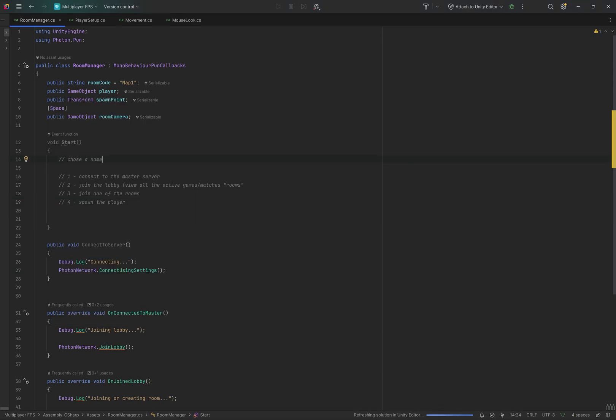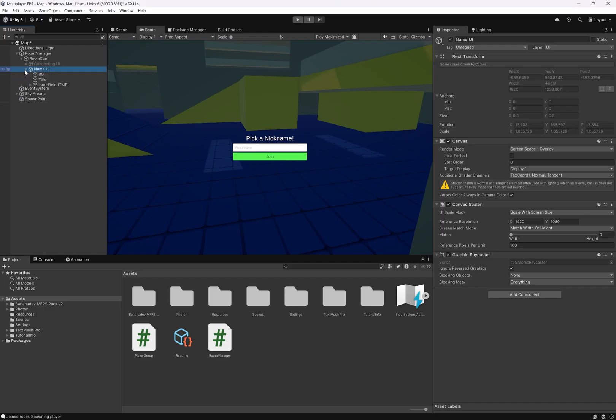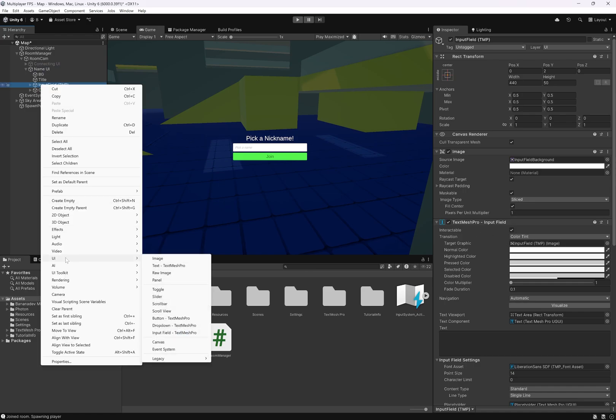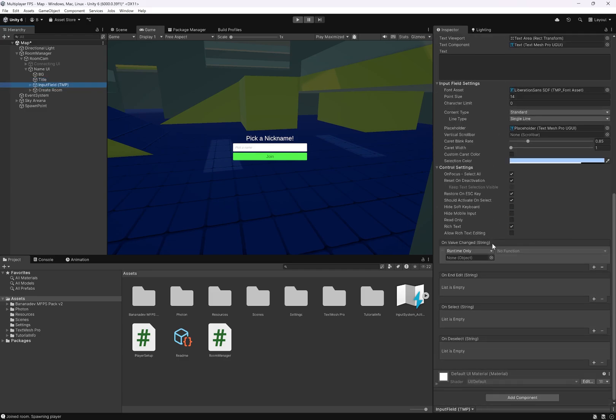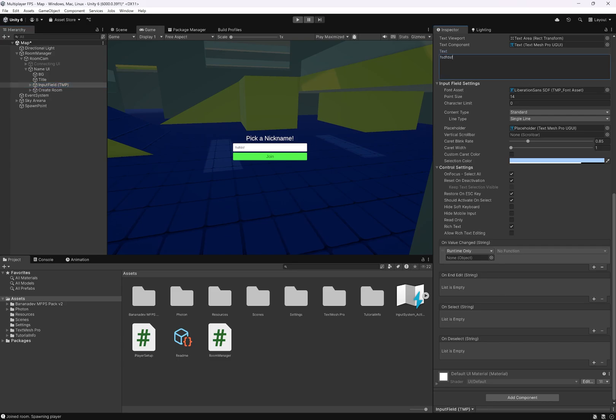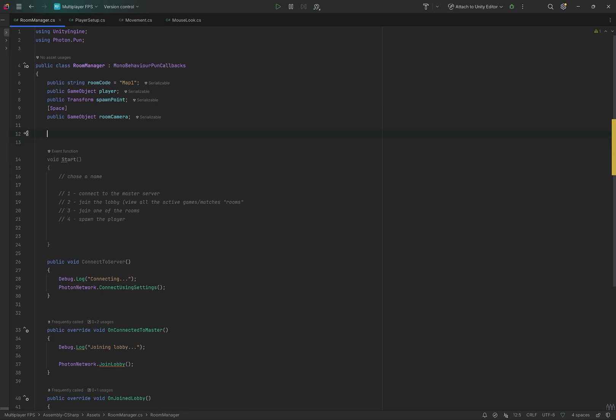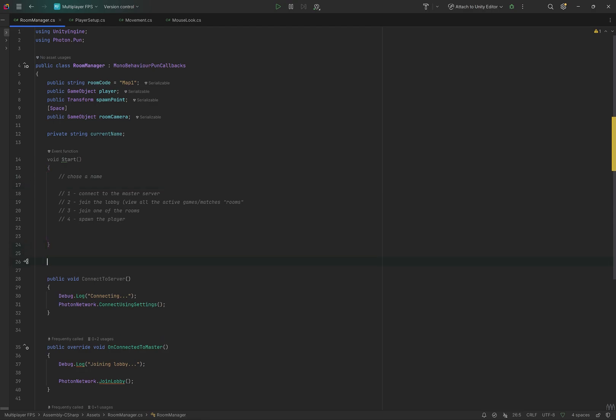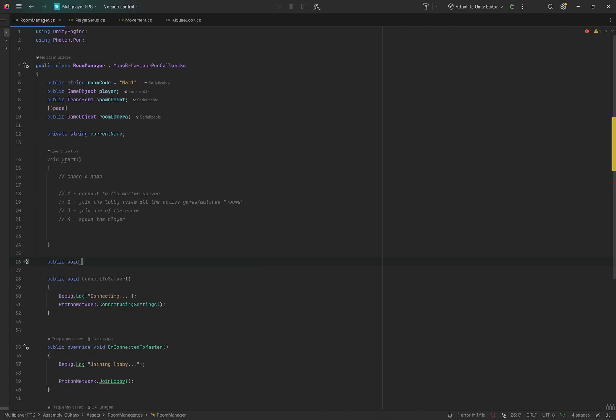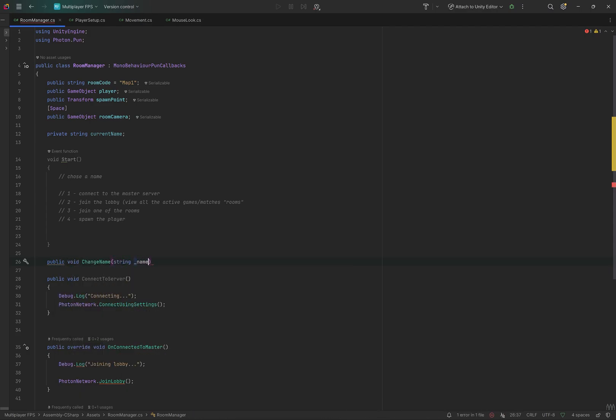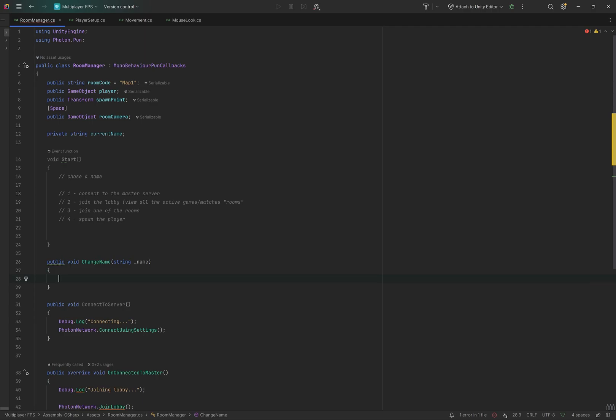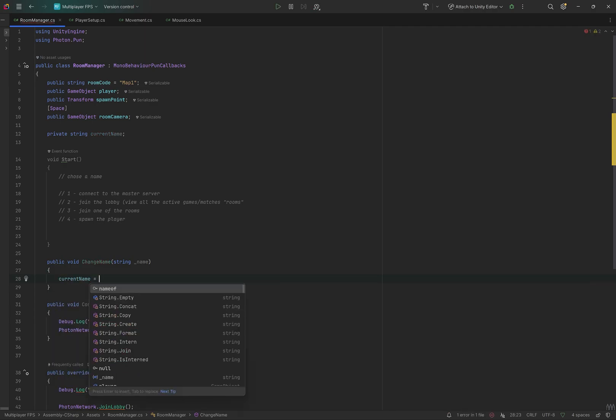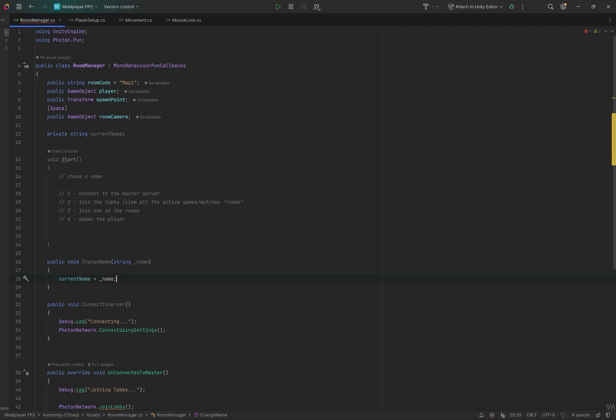Now let's create the code for changing your name. This uses a simple input field. It's created like this UI input field text mesh pro, and this has a method called on value changed. This calls a function in any script that takes in a string, and it passes in the text that's written here. So it's super handy. Let's create a private string current name, and we'll create a function for this input field to call. Add a public void change name. It'll take in a string of name, and we'll set current name equal to name.